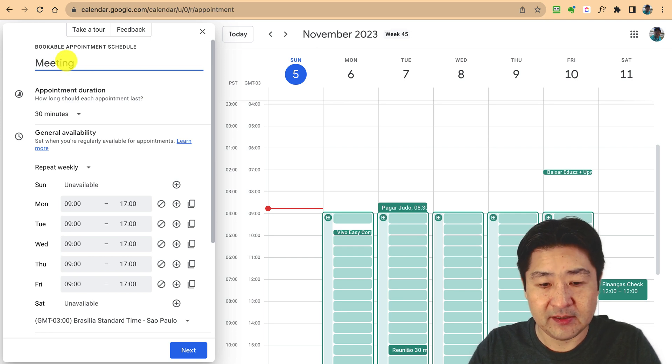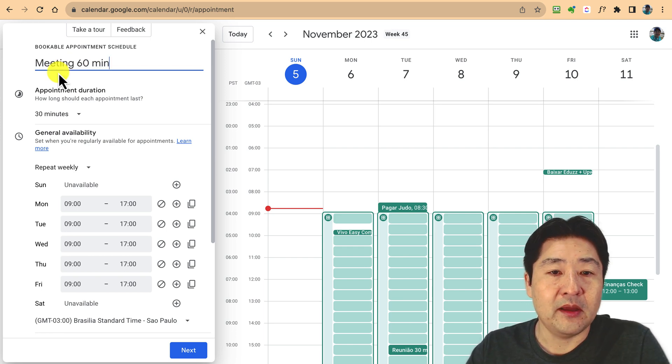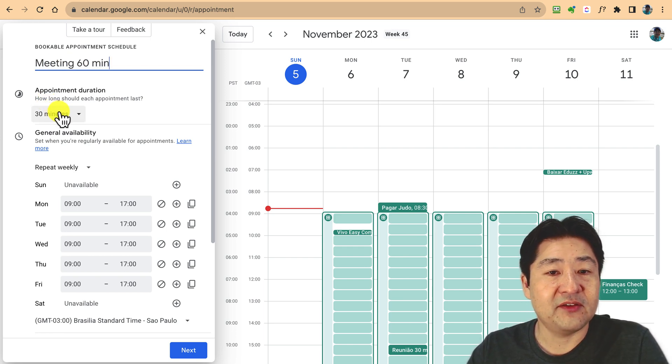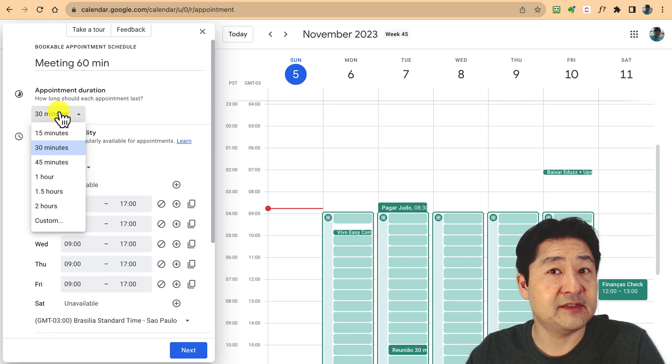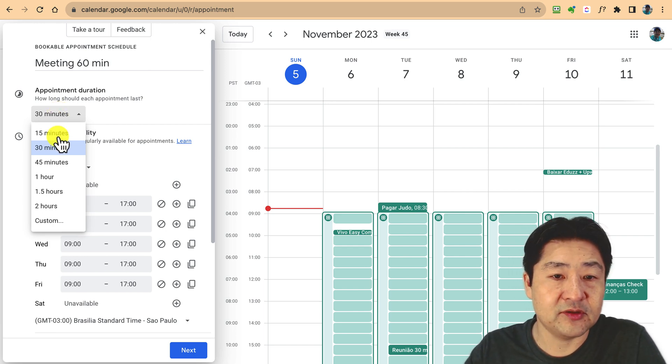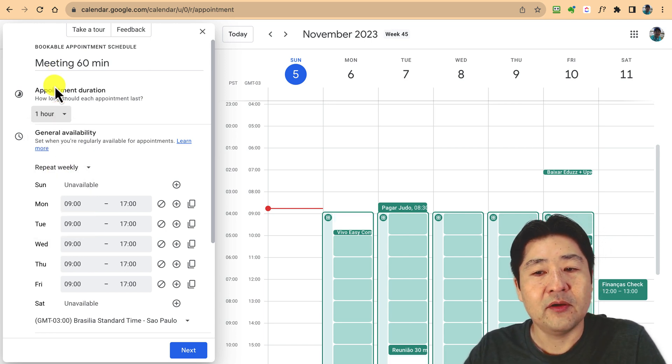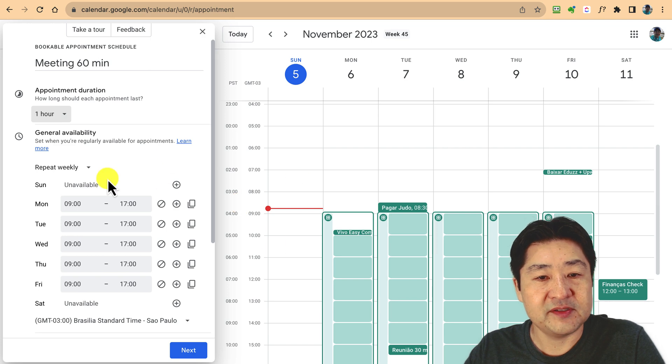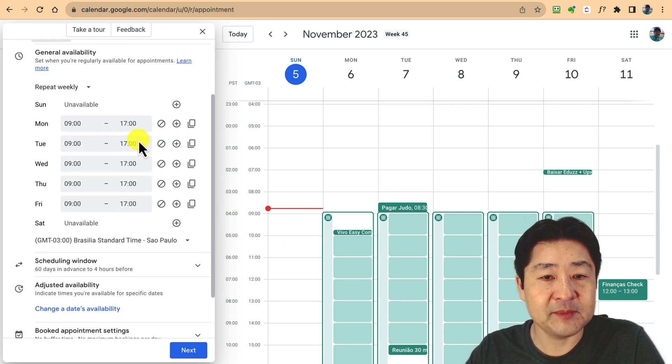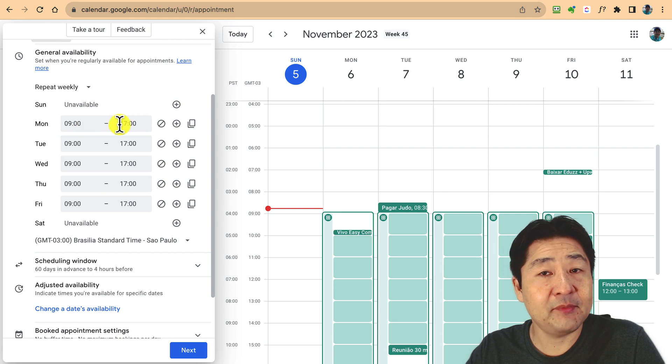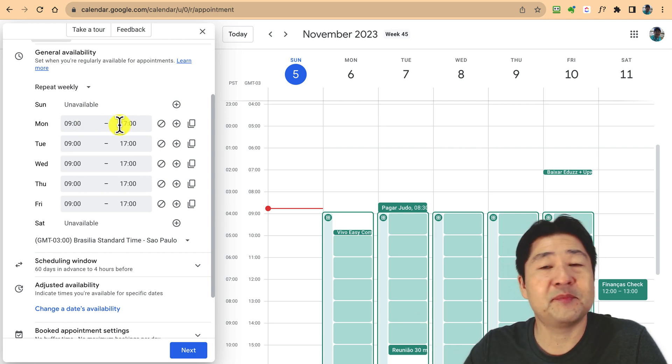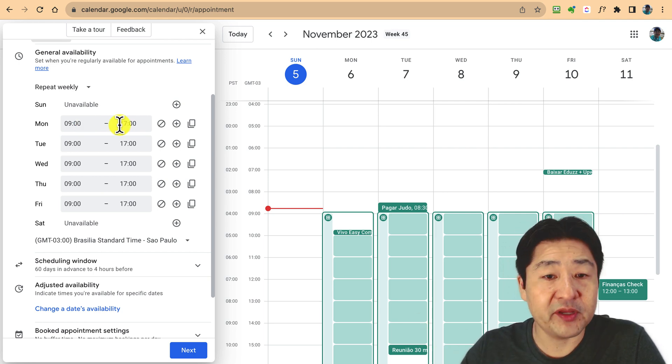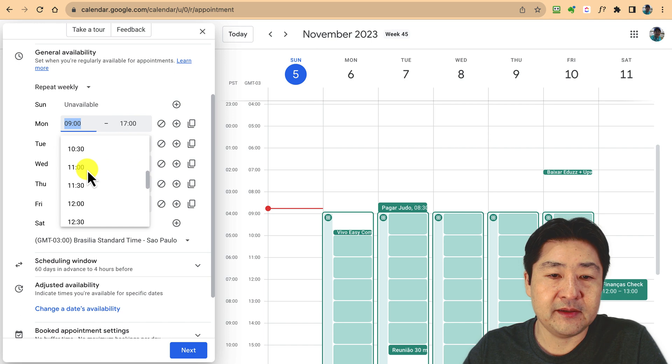Let me create the option. You can put a name, let's say meeting 60 minutes. You can define the duration. Let's say it's 30 minutes or 60 minutes. So I put here one hour. Here is the time that you are available to accept bookings.